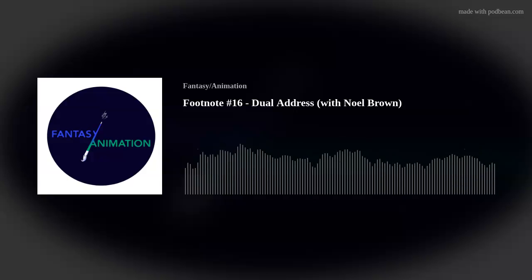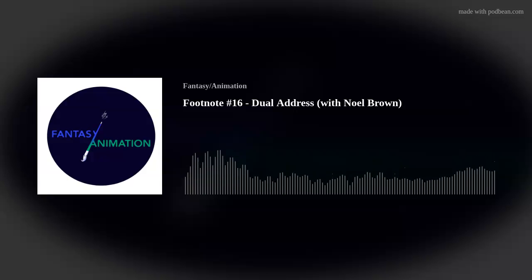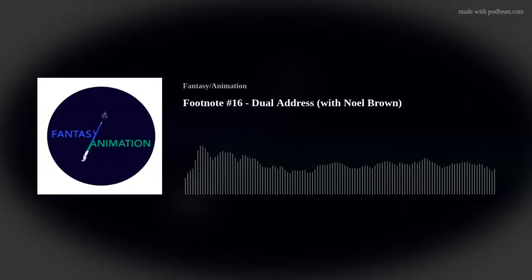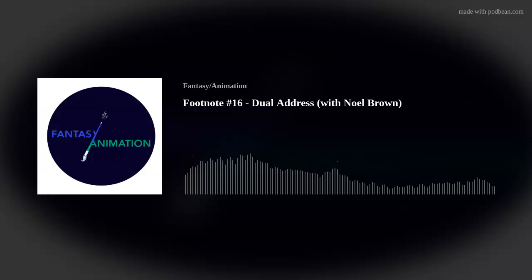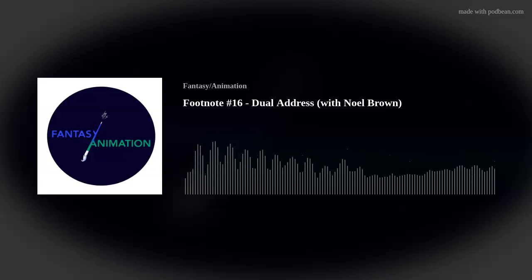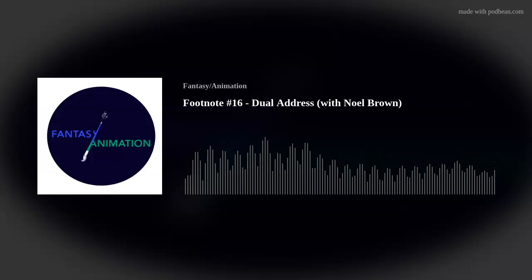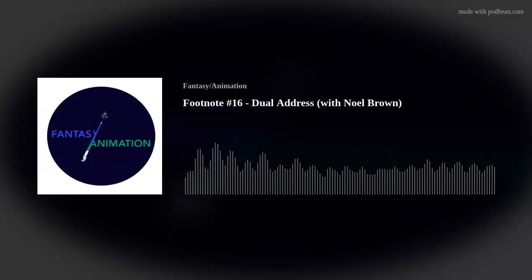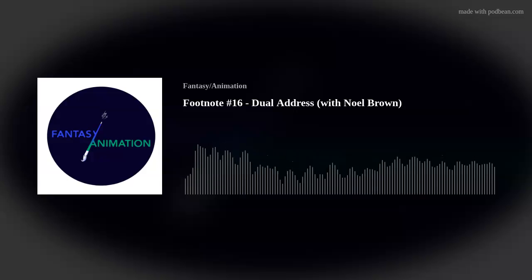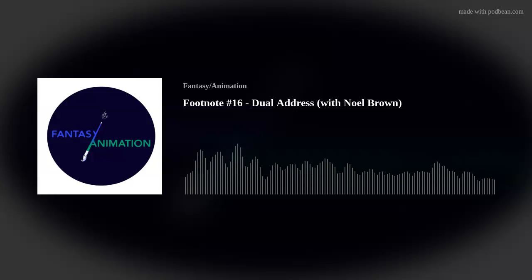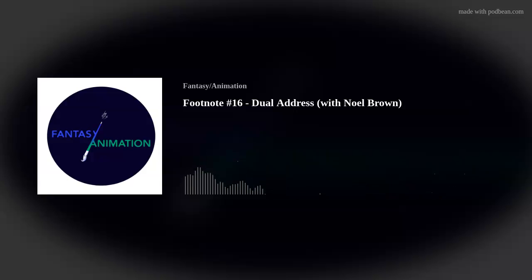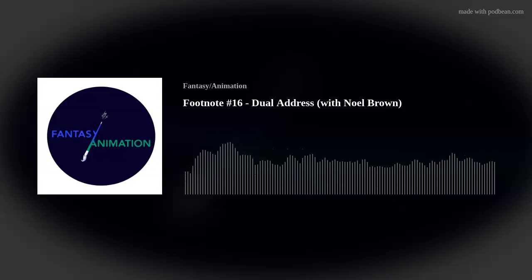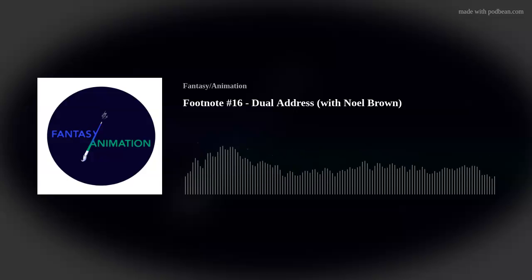Hello listeners and welcome to the latest Footnote episode of the Fantasy Animation Podcast with me, Chris Holliday, and me, Alex Sargent. We are jumping off of recent discussions we've had about the family film, children's film, popular Hollywood cinema, and a term that engages fantasy. We've still got Noel in the studio for the E.T. episode to help us through this. So we're going to talk about double address, which also may go under other names.